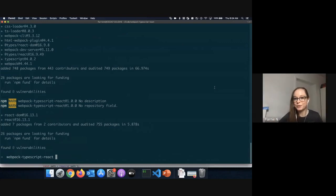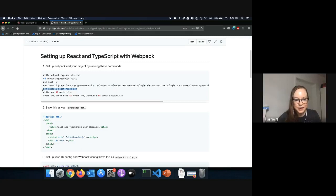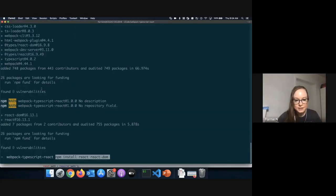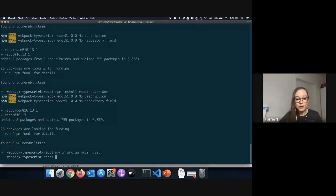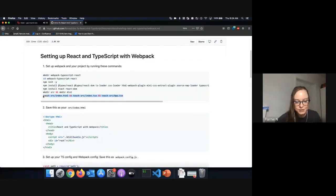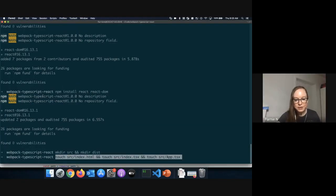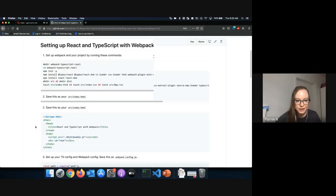Let's install our production dependencies: React and React DOM. Then we're going to make two directories — one called 'source' and one called 'dist.' The source directory is where we write our code with JSX and TypeScript. Remember, that has to go through a process and get turned into vanilla JavaScript. The dist directory is where we put that vanilla JavaScript output. Then we create an index.html home page, an index TypeScript file, and an App React component.